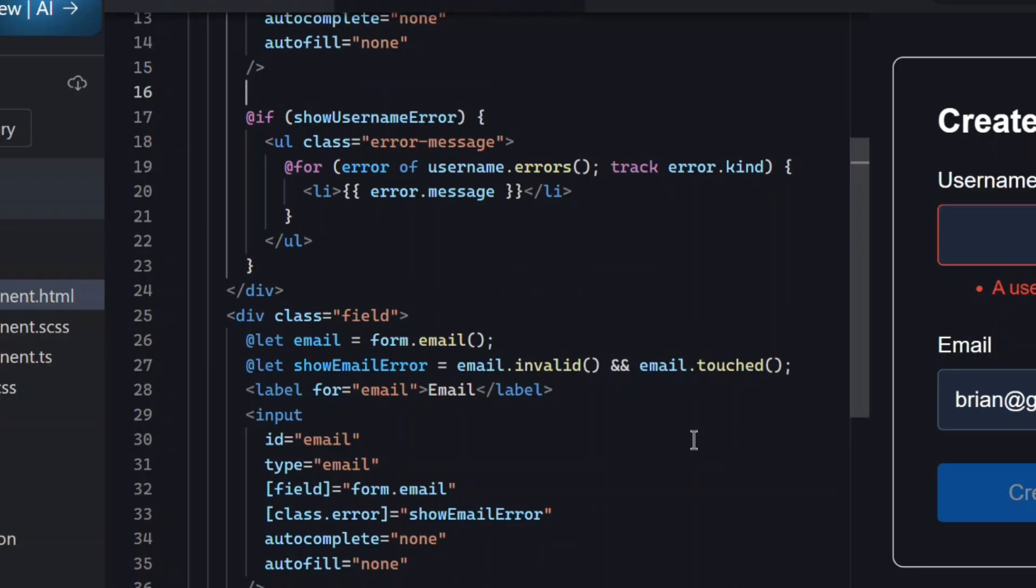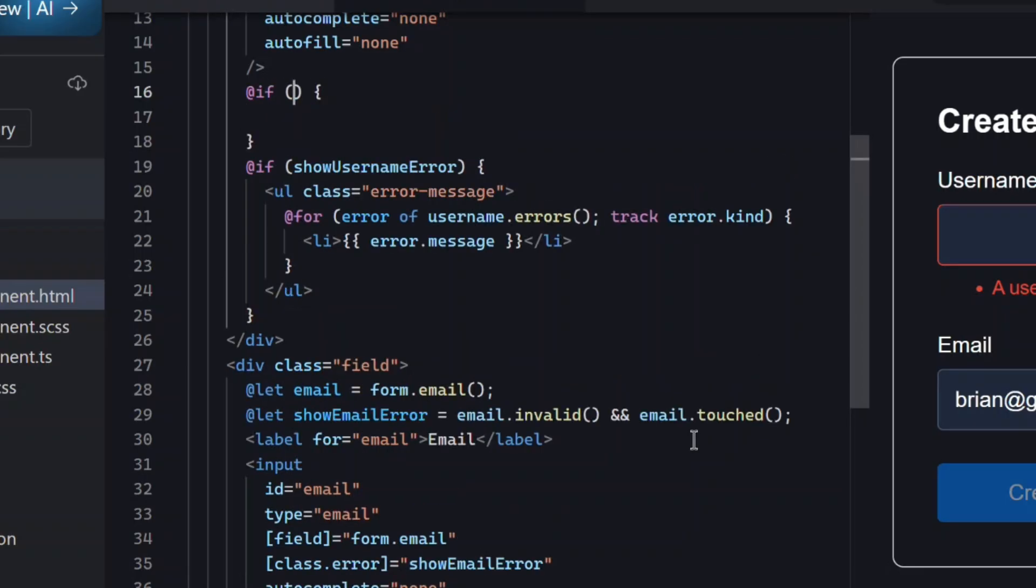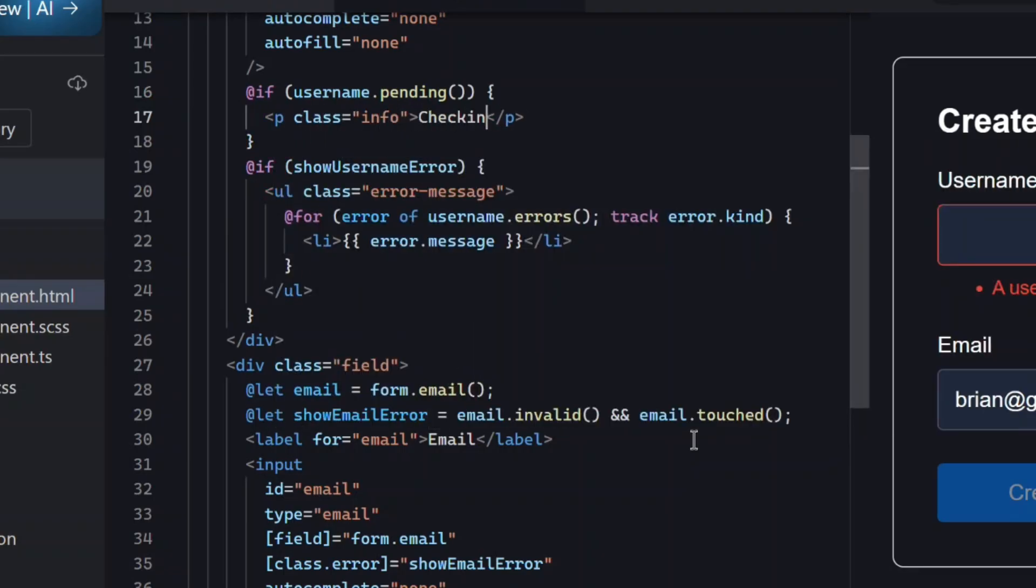So, after our username input, let's add a pending message using this new signal. This will now show up while the async validator is running.